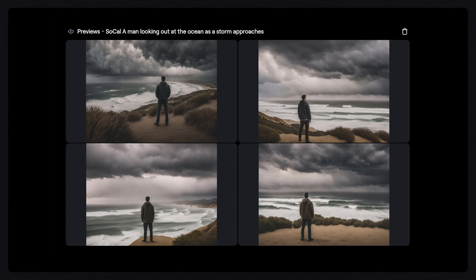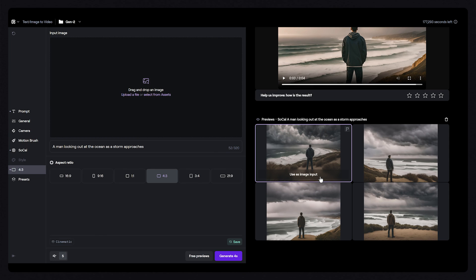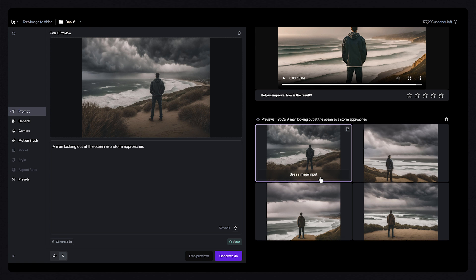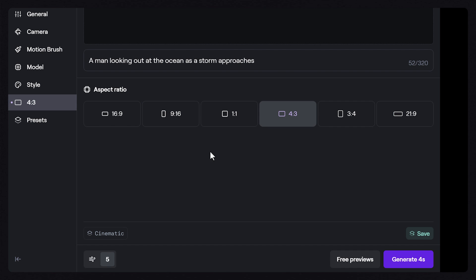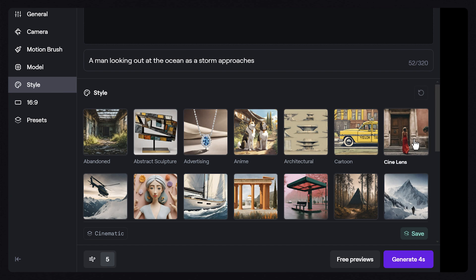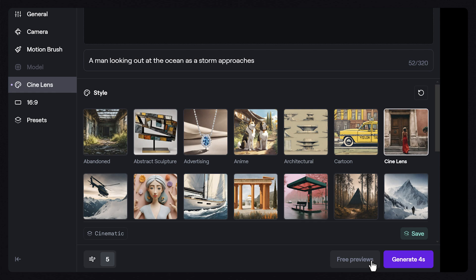If you like one of the images, you can click on the use as image input button to continue the video creation process. If you'd like to make changes, feel free to adjust your settings accordingly, then preview again until you land on something you love.